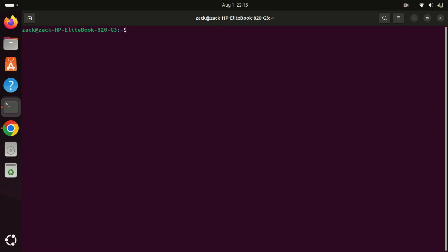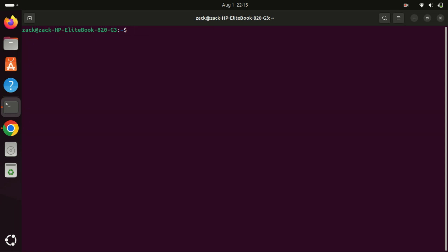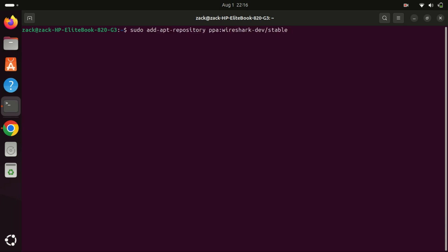To install Wireshark on Ubuntu 24.04 from the official Wireshark repository, you need to follow these steps. First, you need to add the official Wireshark repository to your system. Add the repository by running the following commands to add the Wireshark repository.